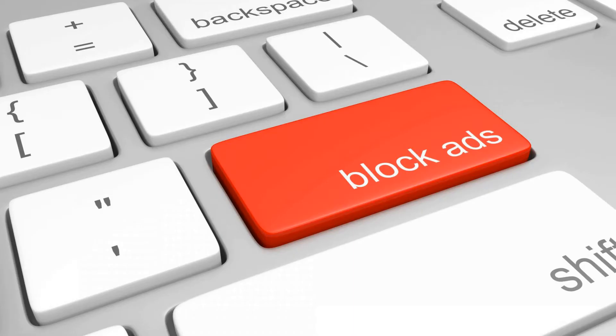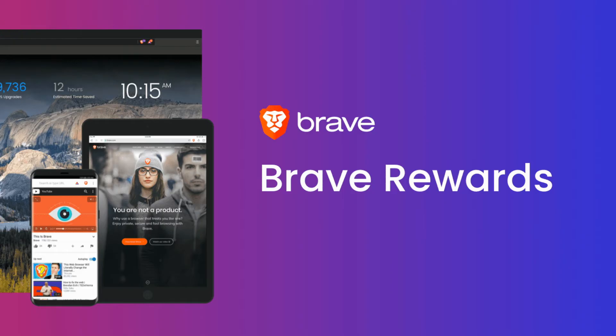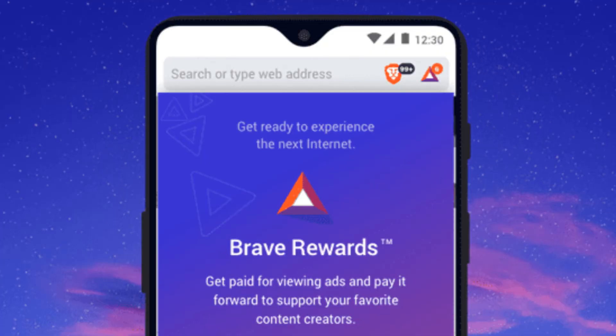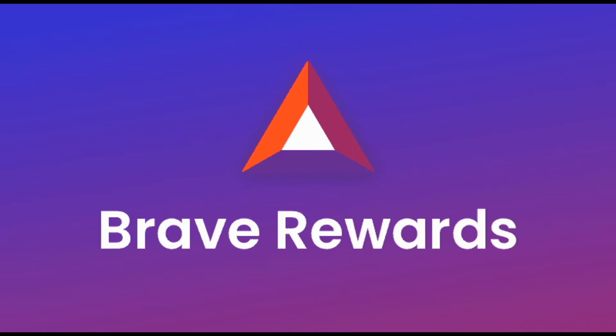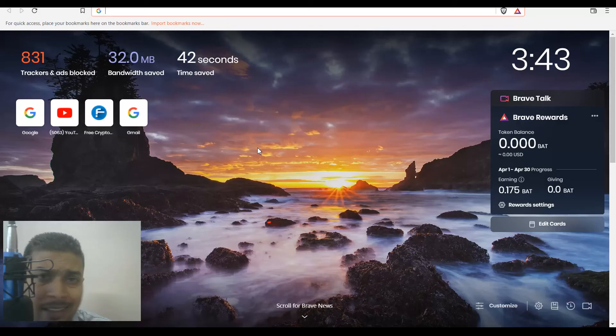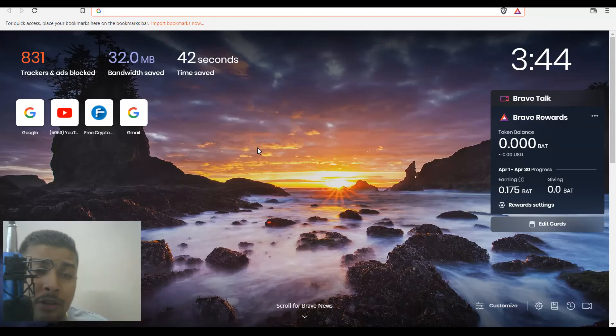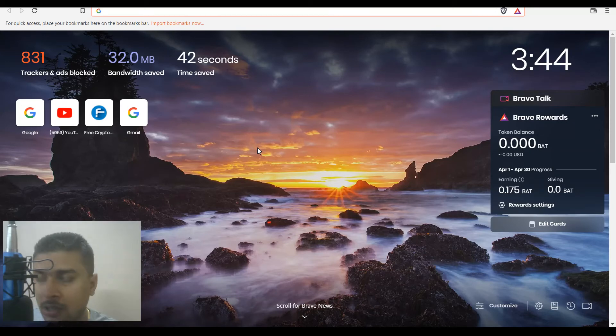The good part about Brave browser is that you could actually opt in to view ads and get paid for it in BAT tokens. Compared to Edge, it pays you nothing. But I'm not saying that Microsoft Edge is a bad browser—it's also filled with a lot of features that may interest you.